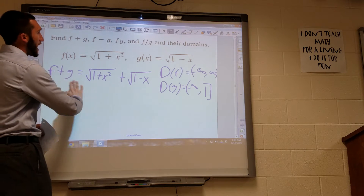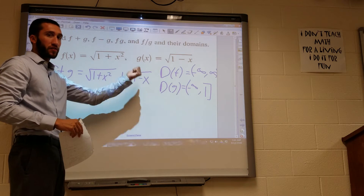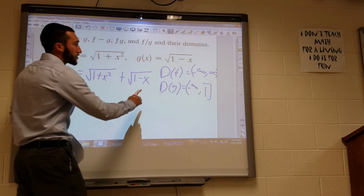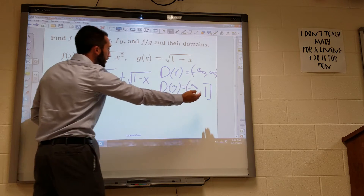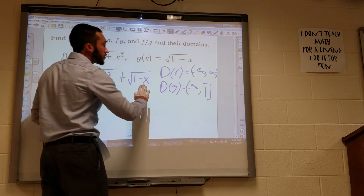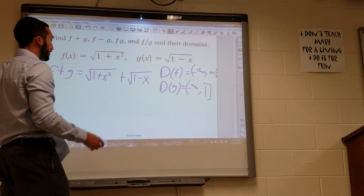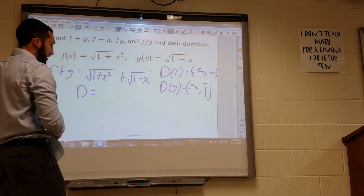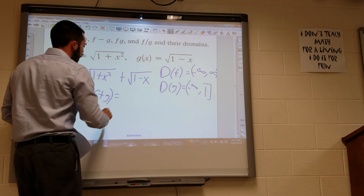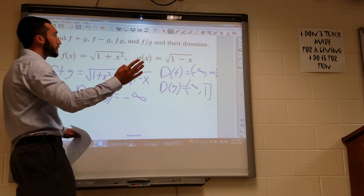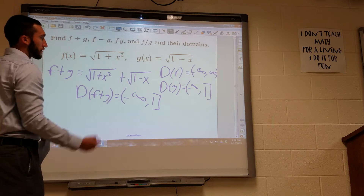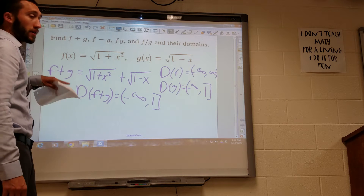When I have a composition of functions, I take into account both domains. The overall domain of f plus g is going to be the most limited domain. I cannot plug in 2 — even though 2 works for f, it does not work for g. So the domain of f plus g is going to be negative infinity to 1, because 1 is the limiting factor in g of x.